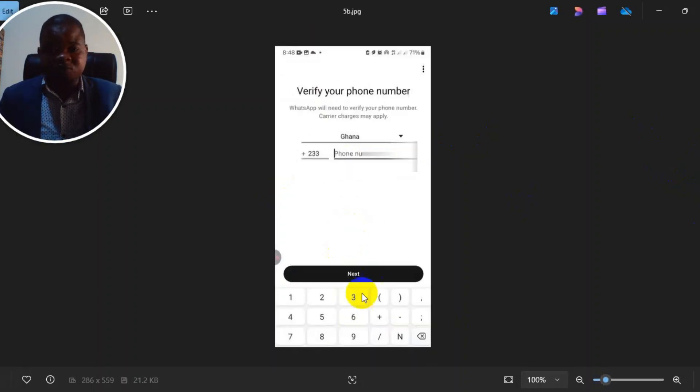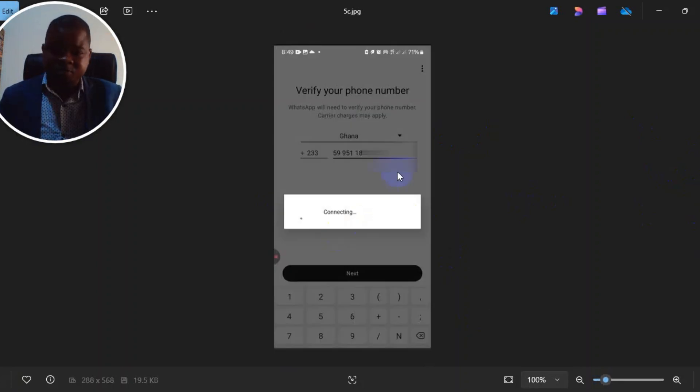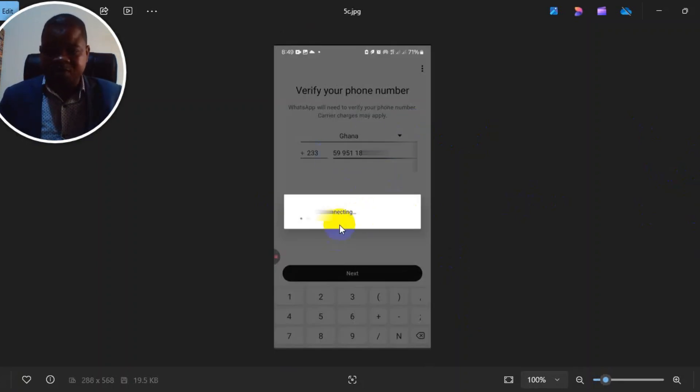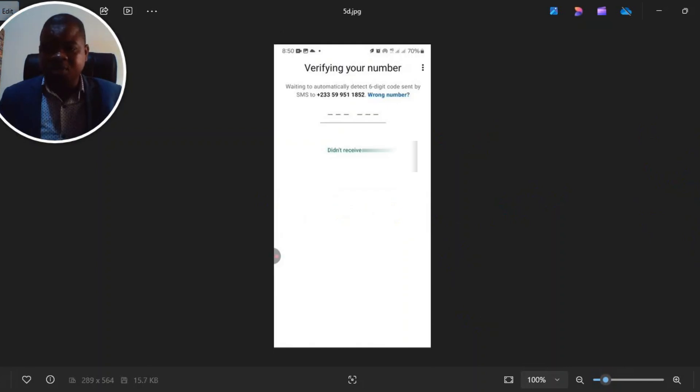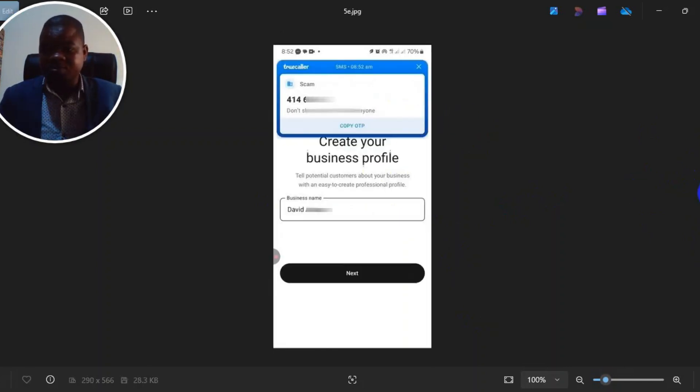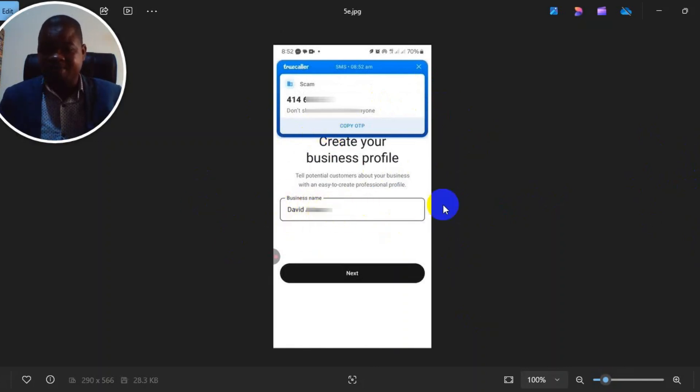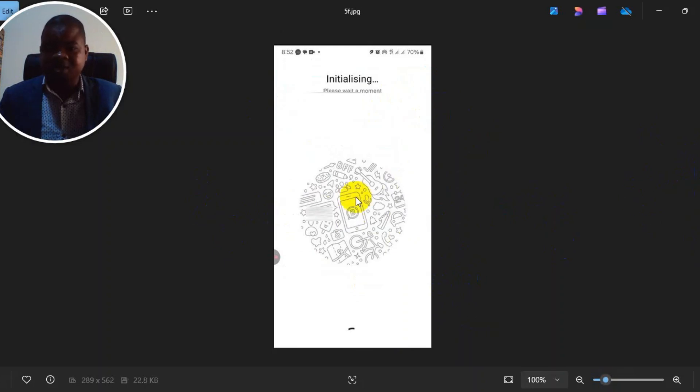After putting my phone number, click on next. It will just connect and load, take you to this place, then you put a code. Then it brought me here where I was asked to put my name and then click on next.